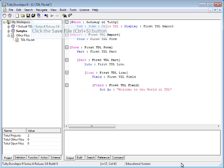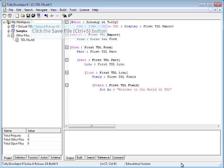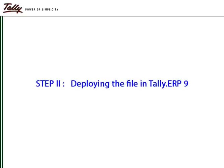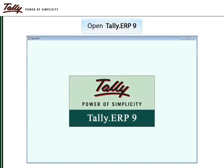After completion of the code, save the file. For deploying the file, open Tally ERP9.